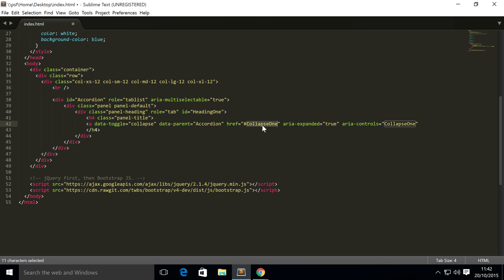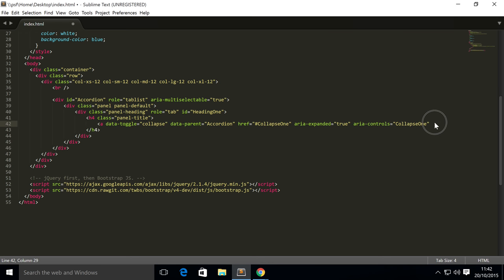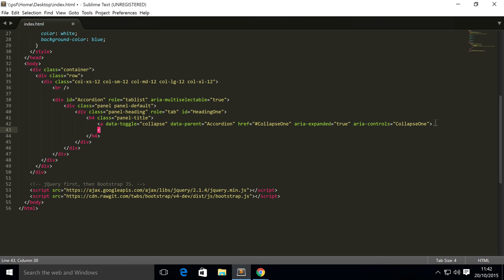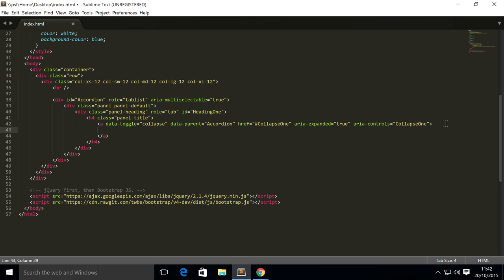Set area-controls equals collapse one—you want it the same as the href. Now inside here, we're going to put the text 'Collapsible Group Item 1'.